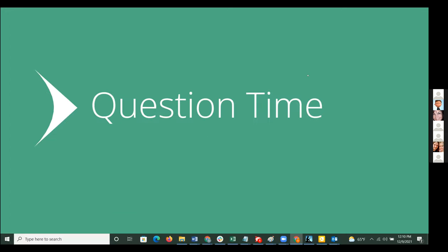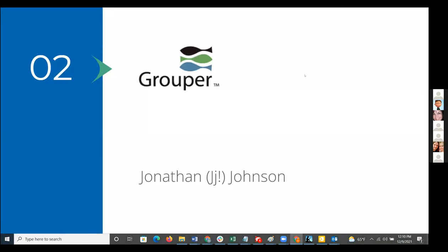Now we're going to move on to some of the details about our applications. Let's kick off with Grouper and Jonathan Johnson. Good afternoon everyone. Let's talk a little bit about Grouper.